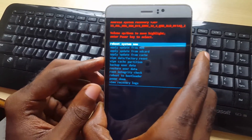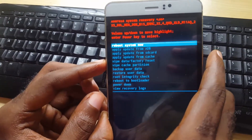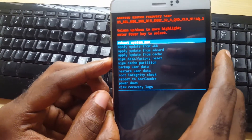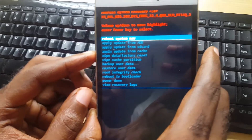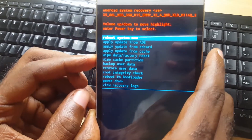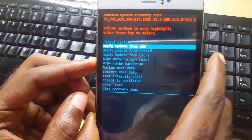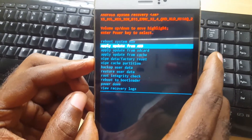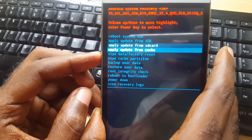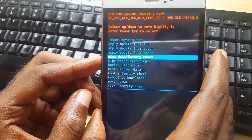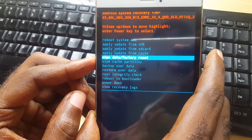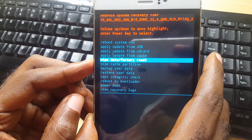Now that you're in this menu, you could reboot the system, but the option you want is to use volume down to come down to 'wipe data / factory reset.' I'm not gonna do that right now — I'm just demonstrating.